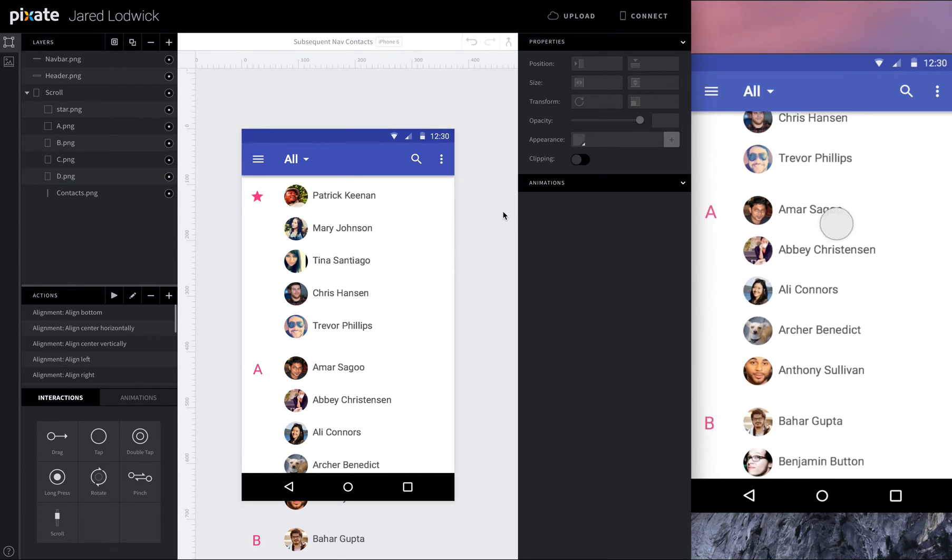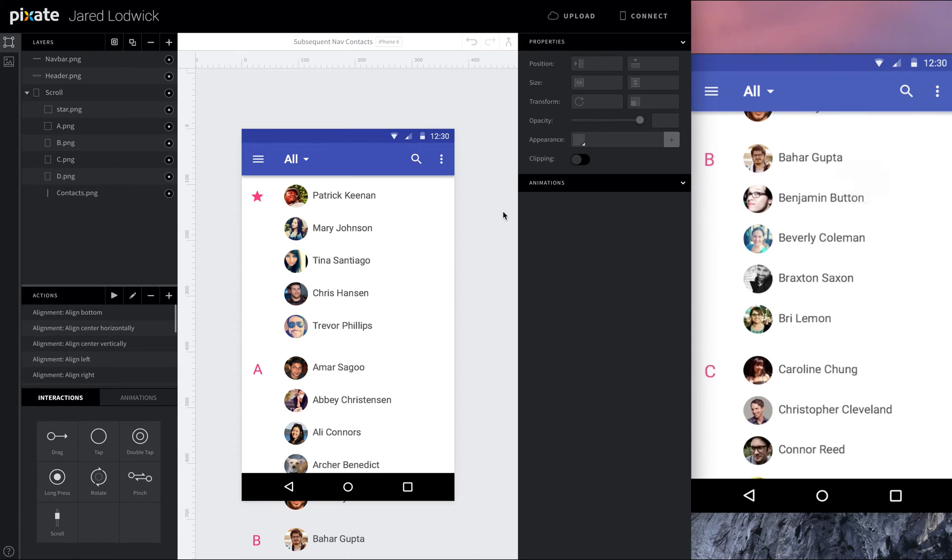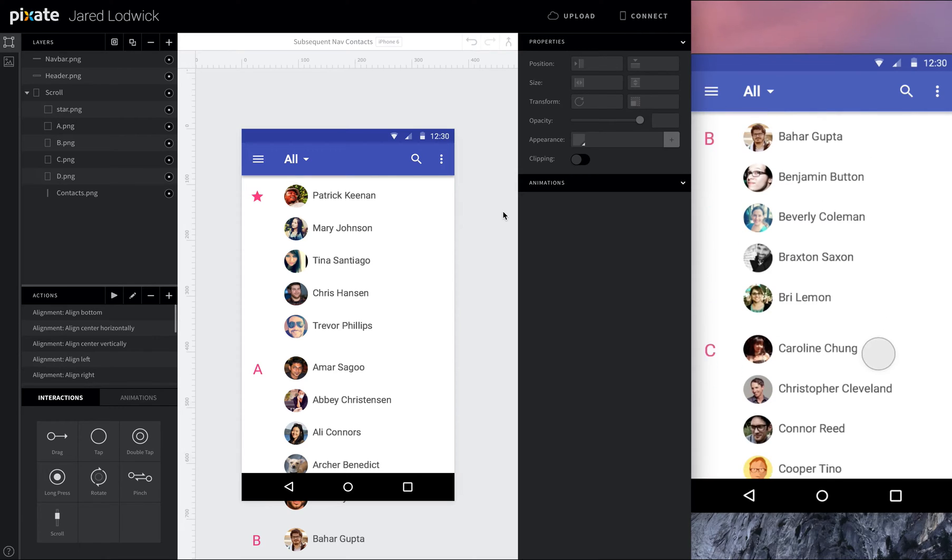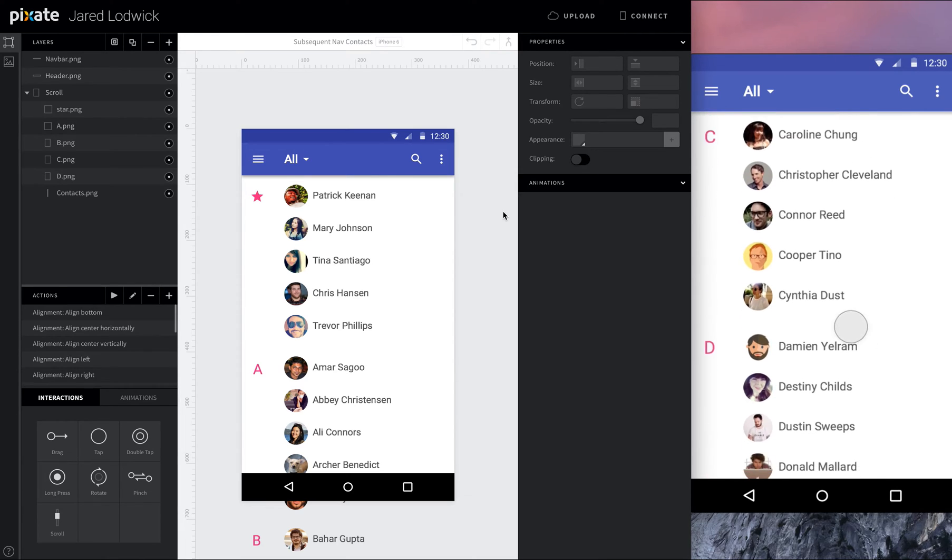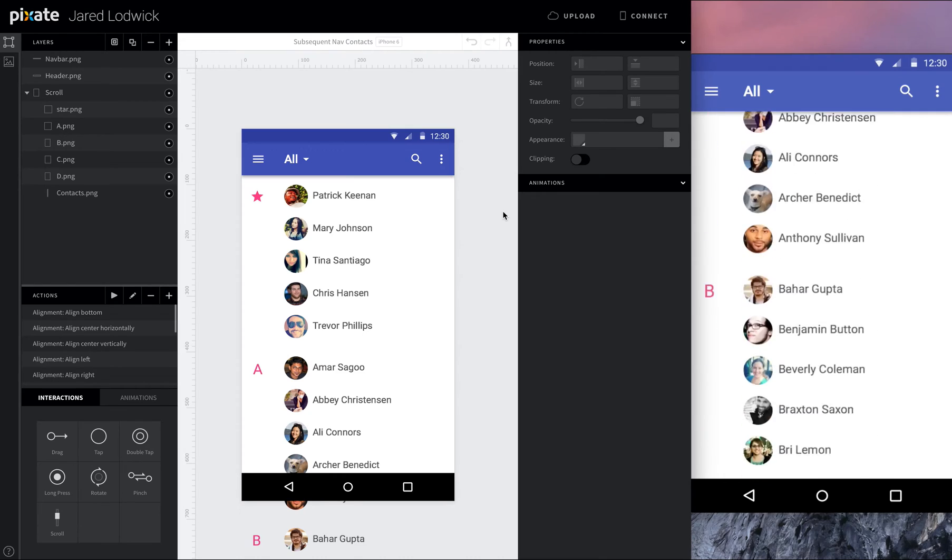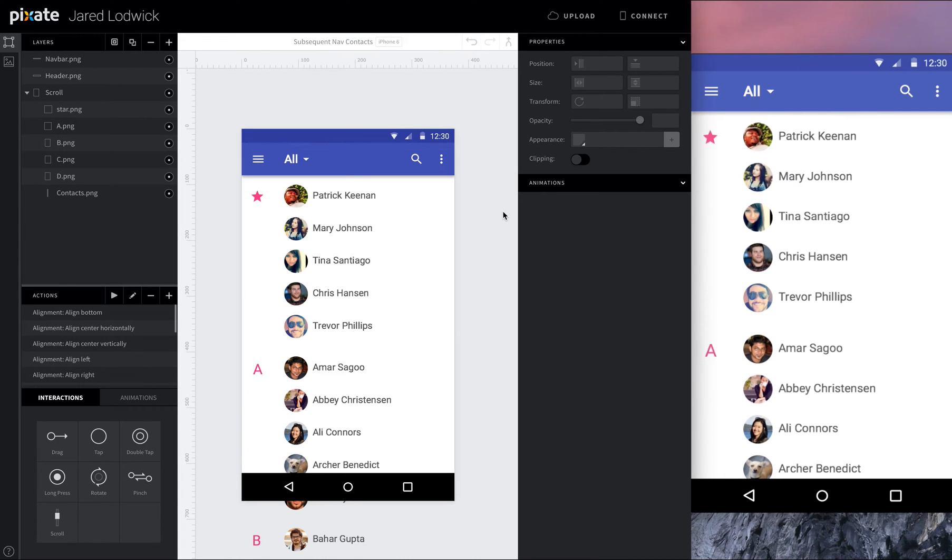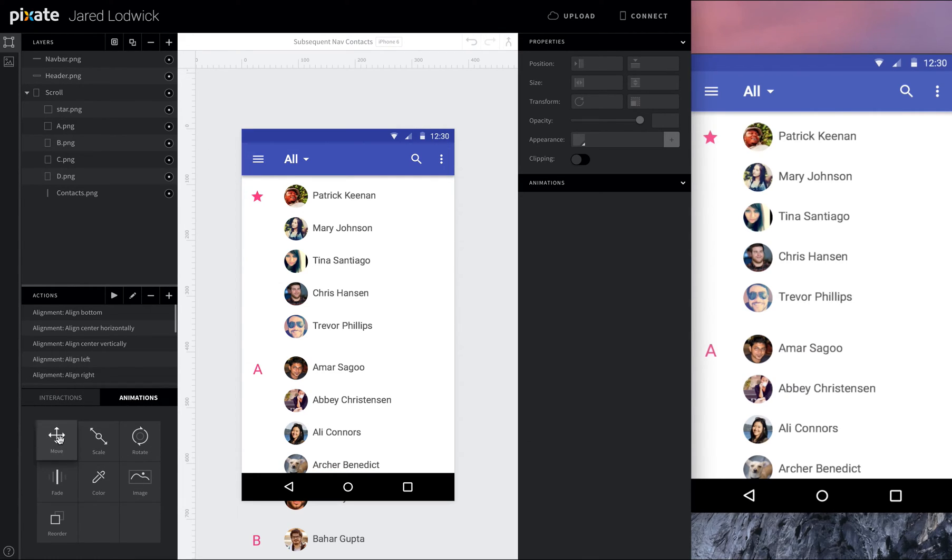Great. So now if I scroll, we can see that these hang on to the appropriate places. They should be within our contacts. Awesome. So now in order to get these assets to stay in their spot, we're actually going to use a move animation. Now this seems counterintuitive. We're making something stay in place. Why would we use a move animation?